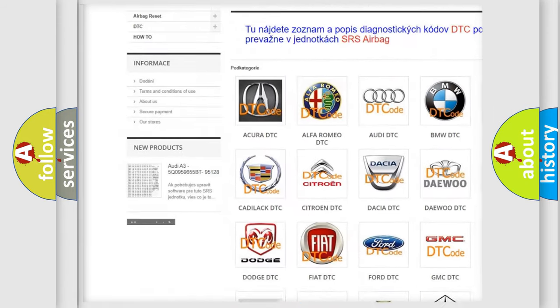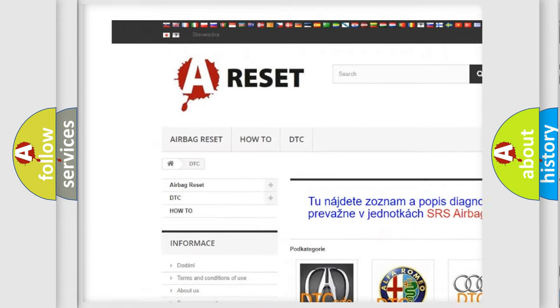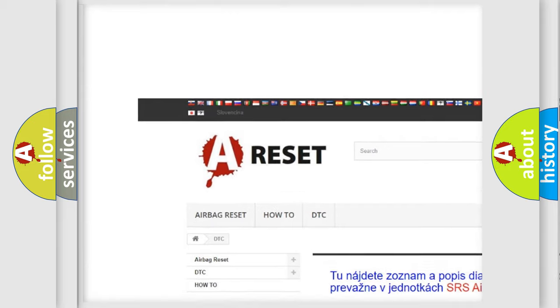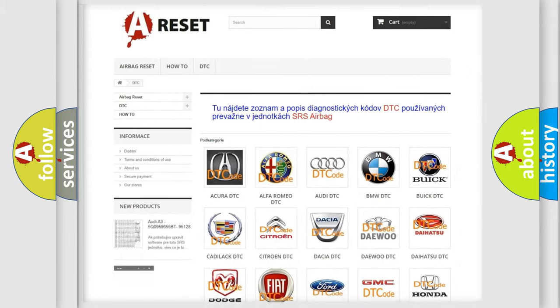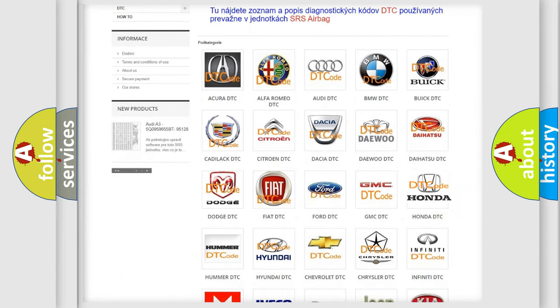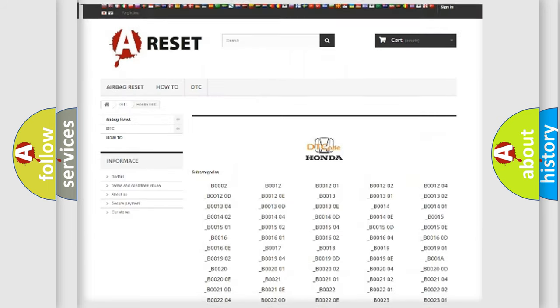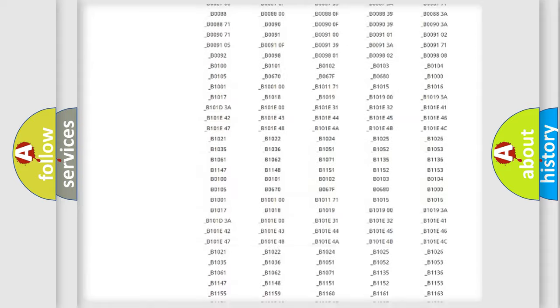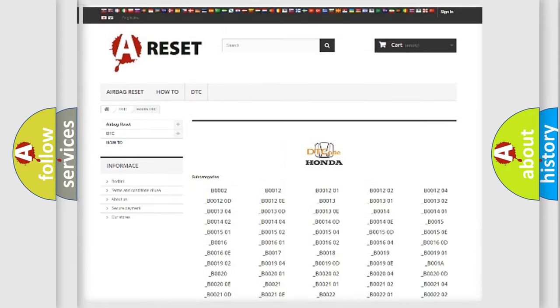Our website airbagreset.sk produces useful videos for you. You do not have to go through the OBD2 protocol anymore to know how to troubleshoot any car breakdown. You will find all the diagnostic codes that can be diagnosed in Honda vehicles, and also many other useful things.